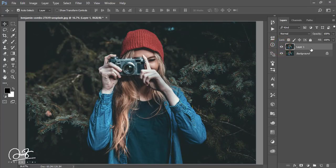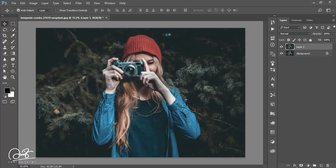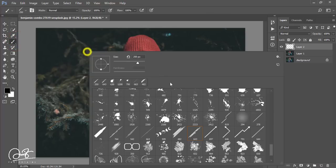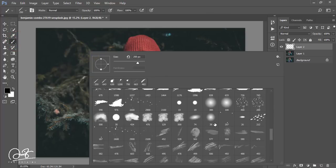After that, I'll add some smoke. Create a new layer, then go to Filter — actually I'll go to the Brush options. There are some smoke brush options available.